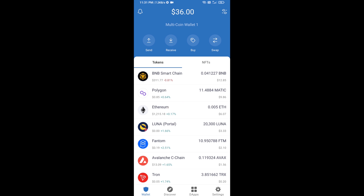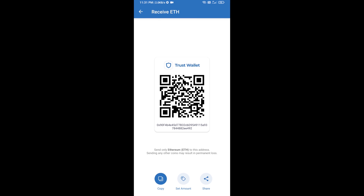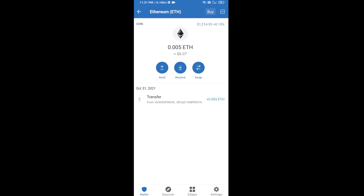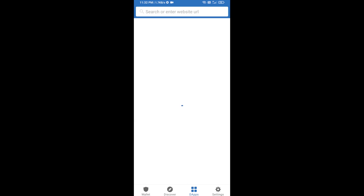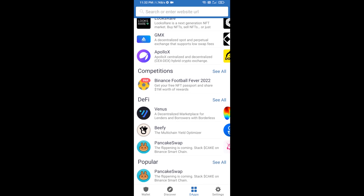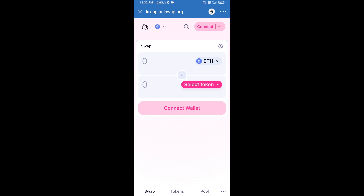Click on Ethereum, then click on Receive. Here you can receive ETH using the contract address and QR code. After receiving ETH, click on DApps and open Uniswap exchange.